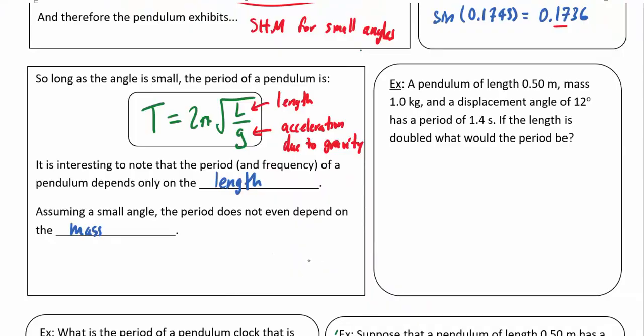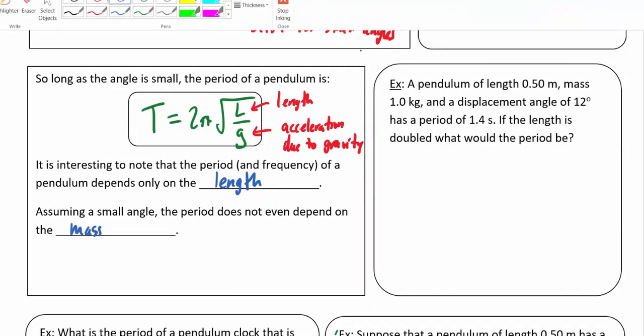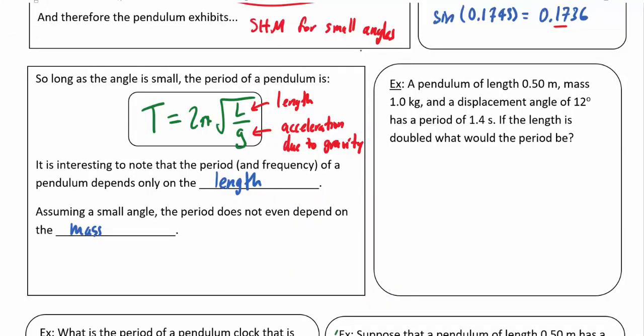A pendulum of length 0.5 meters, mass 1 kilogram, and displacement angle of 12 degrees has a period of 1.4 seconds. If the length is doubled, what would the new period be?